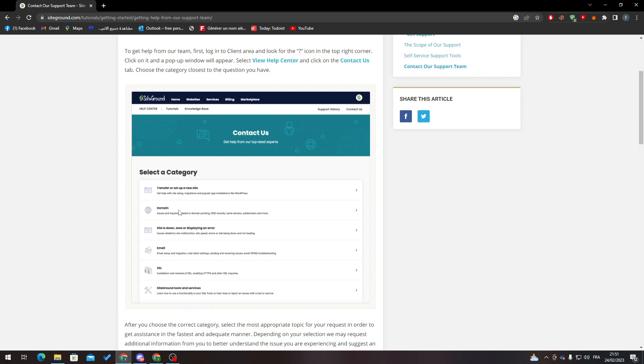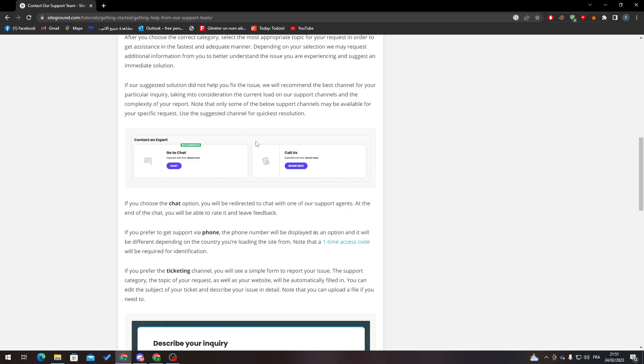and inquiries related to domain points, including name servers, subdomains, and more. After that, what you have to do is click on 'go to chat' and you will have an admin to talk to.